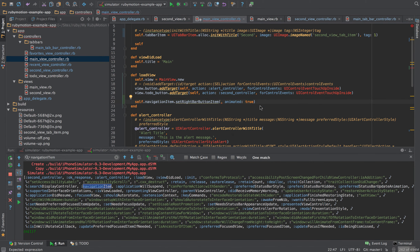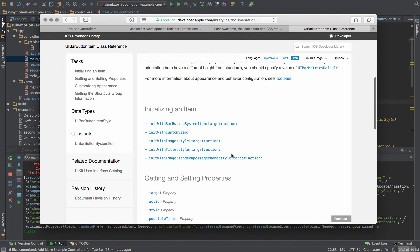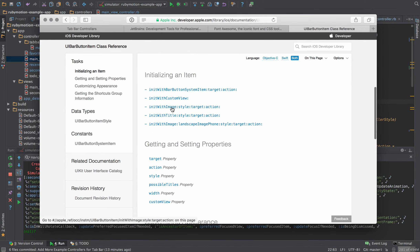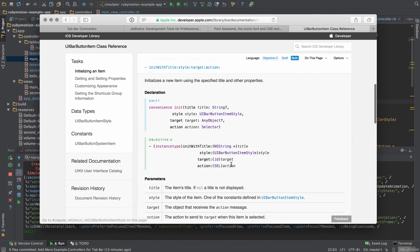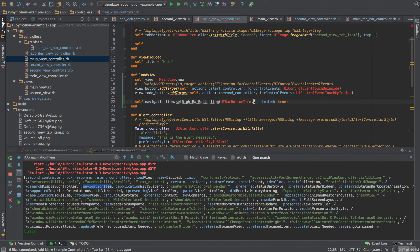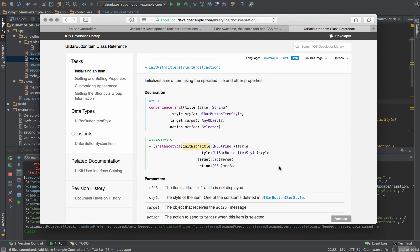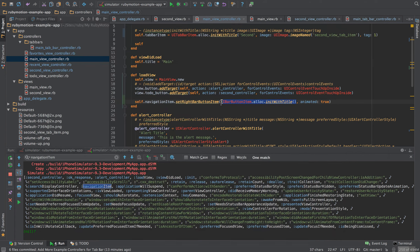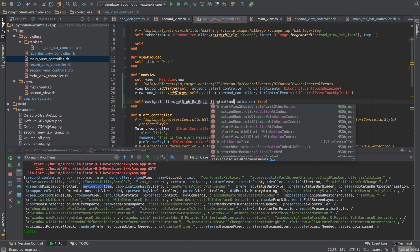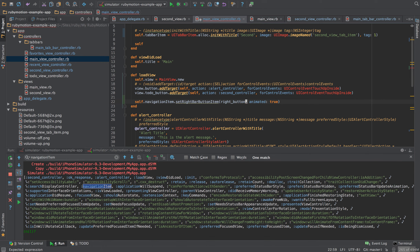We need a UIBarButtonItem. We'll do UIBarButtonItem alloc initWithTitle. I'll put this in a variable called 'right button.' I'll copy and paste the Objective-C code so I don't have to go back and forth. The title will be a string, and I want it to be 'add' since we're adding a to-do.